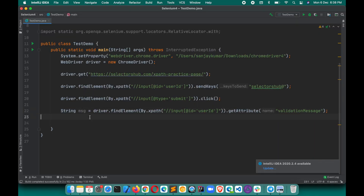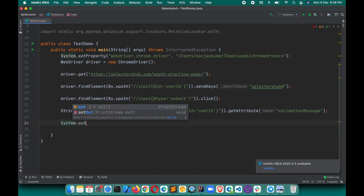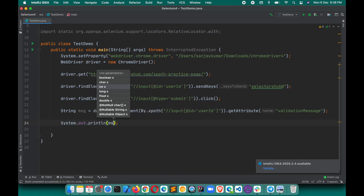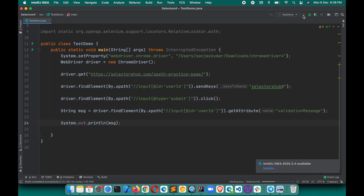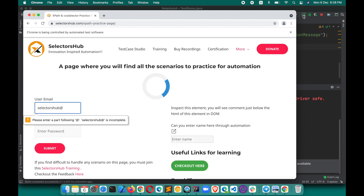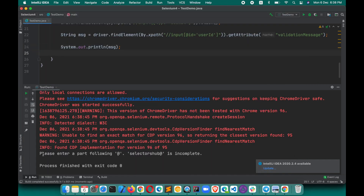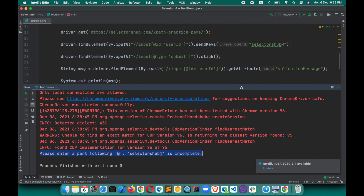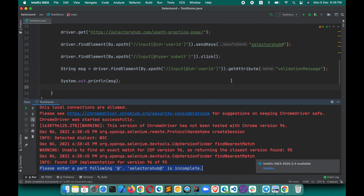Now let's execute the script and print the value using `System.out.println`. You can see it has appeared — the message was clicked and here you can see it has printed: 'Please enter a part following @. The address is incomplete.' So we got that message — we are able to get the value of that validation info tooltip through Selenium automation.